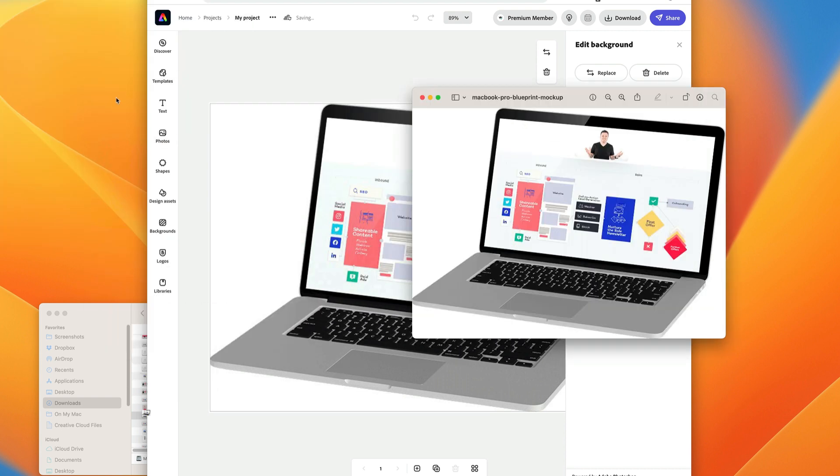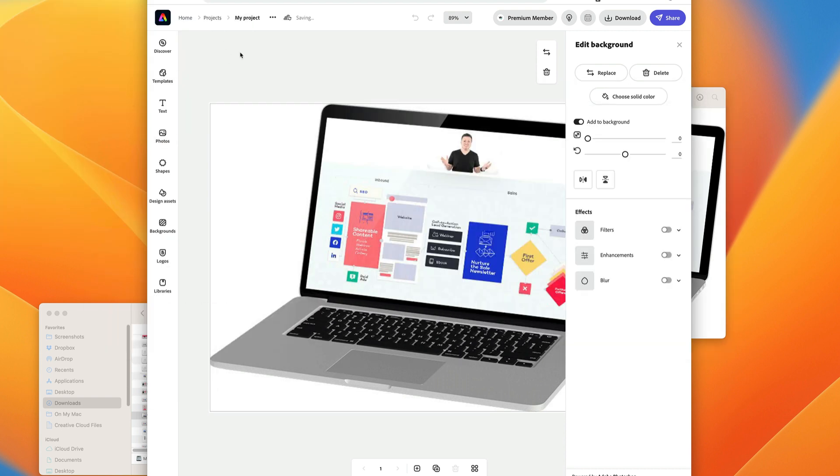Now you'll notice that it actually opens up in Adobe. I think this is just called Express. I think there is a Photoshop Express, but yeah, powered by Photoshop. So you can make adjustments and manipulate it right here if you wanted.